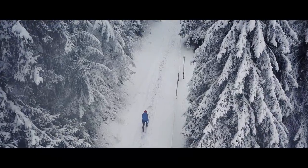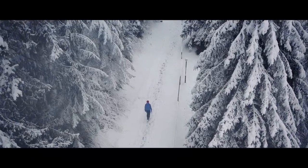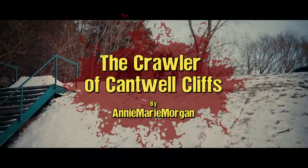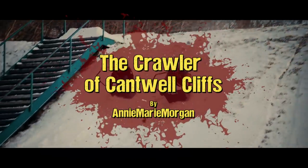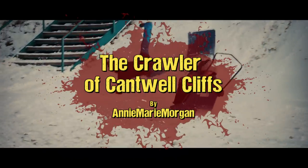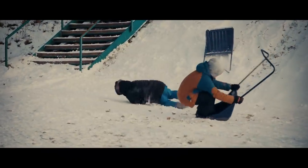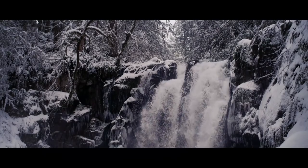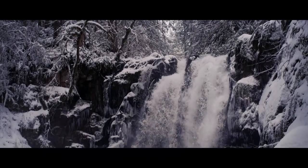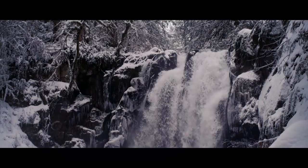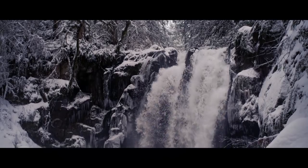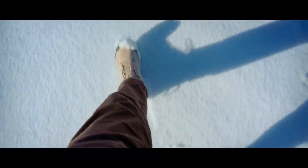Cantwell Cliffs is a tourist trap. The winter is slightly better, and snowy days even more so. That's when I always try to go. I live nearby and I've had enough of the summer crowds for one lifetime.